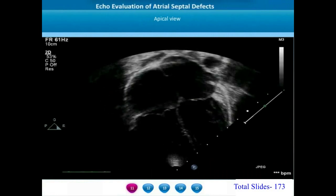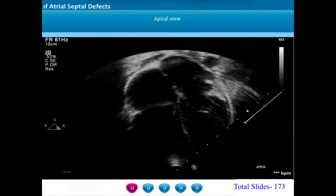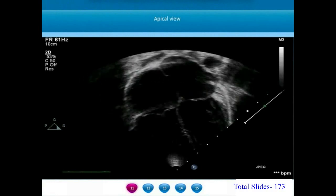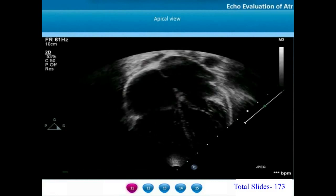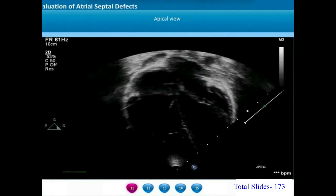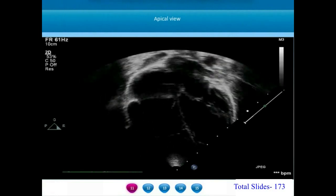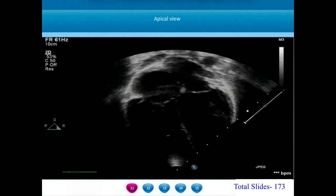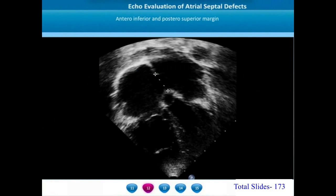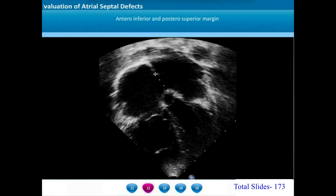This short loop of the apical view shows a patient with atrial septal defect. We notice right atrial and right ventricular dilatation due to the left-right shunt. The atrial septal defect is identified in the middle of the atrial septum. The margin closer to the transducer below is the antero-inferior mitral margin. The margin farther away, seen at the upper end of the screen, is the posterior-superior margin. When we freeze the frame and place cursors on the two margins, the lower marker indicates the antero-inferior margin and the upper marker indicates the posterior-superior margin.